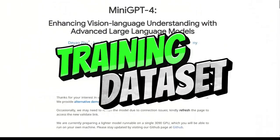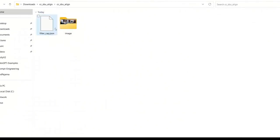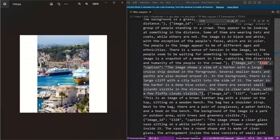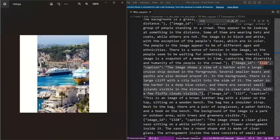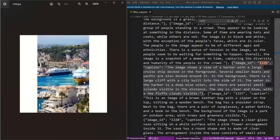The second stage data used for fine-tuning is available, so let's have a quick look before looking at some demos. If you download the data file, there's a JSON file with the descriptions of images provided to the model, and the images themselves in a folder. For example, one image shows a harbor with a large cruise ship docked in the foreground, several smaller boats and yachts docked around it, and in the background there is a large cliff with a city built into the side of it. This is how the data was collected for training.